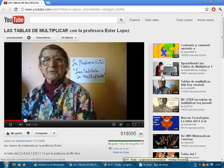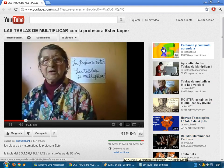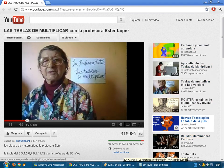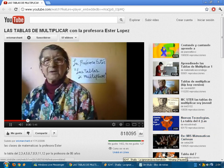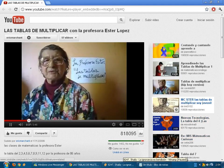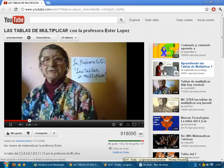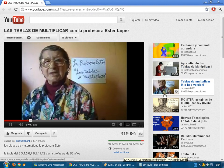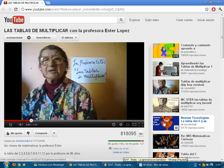4 por 1, 4; 4 por 2, 8; 4 por 3, 12; 4 por 4, 16; 4 por 5, 20; 4 por 6, 24; 4 por 7, 28; 4 por 8, 32; 4 por 9, 36; 4 por 10, 40.